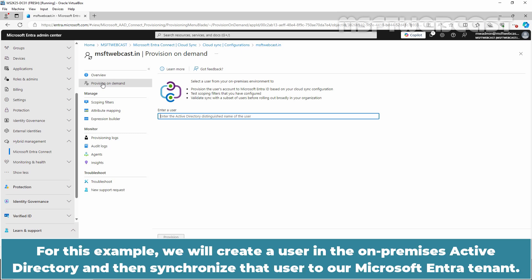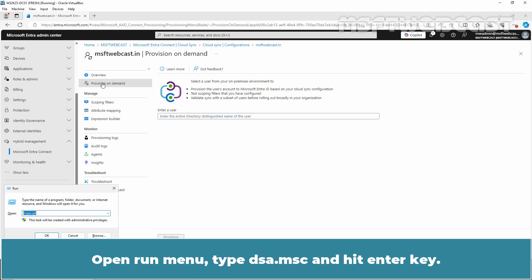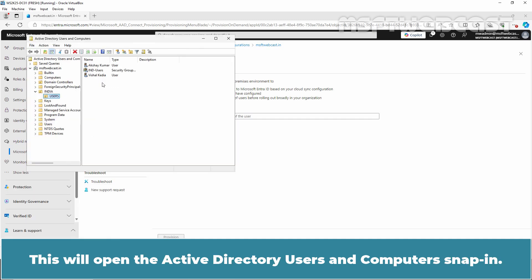For this example, we will create a user in the on-premises Active Directory and then synchronize that user to a Microsoft Entra tenant. Open the Run menu, type dsa.msc and hit the Enter key. This will open the Active Directory Users and Computers snap-in.